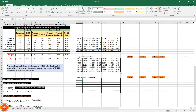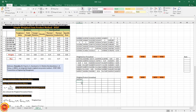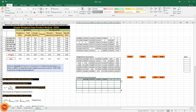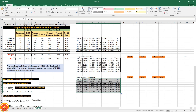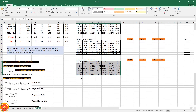For weighted product normalization, we use the power function — we raise the normalized value to the power of the corresponding weight, pressing F4 to fix the weight cell. Weighted sum normalized and weighted product normalized have now been calculated, completing step two.